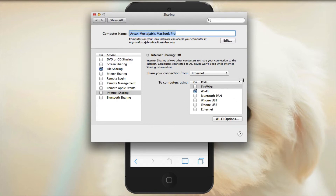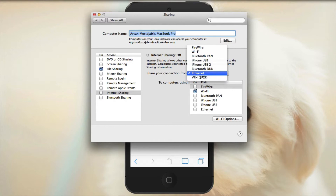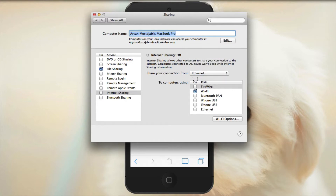Before you enable it, first set your settings. In this example, I'm going to share my connection from the Ethernet cable — that's the connection coming into your laptop — and then share it out using Wi-Fi. So I'm using Ethernet for my internet and sharing it to other devices via Wi-Fi.